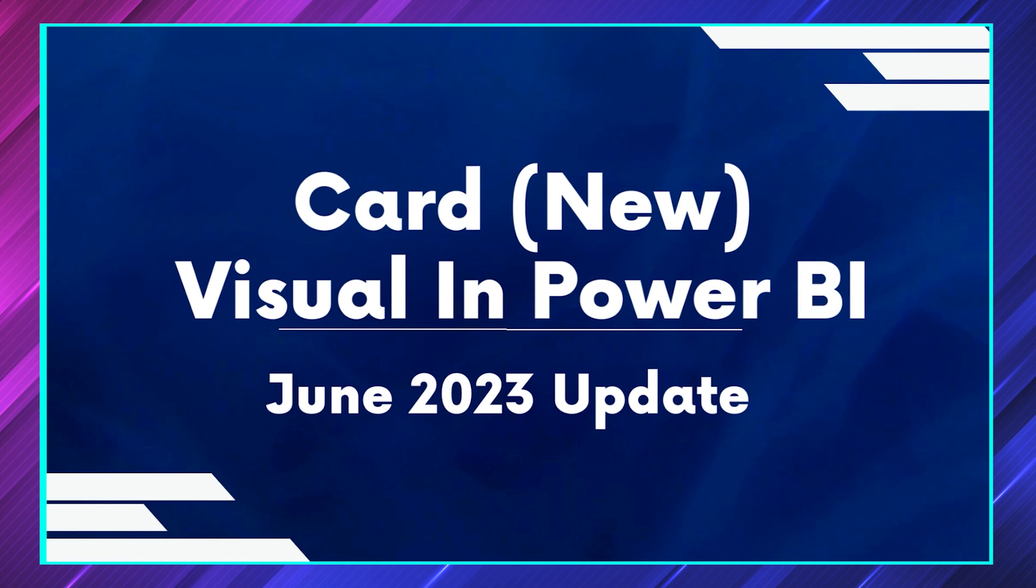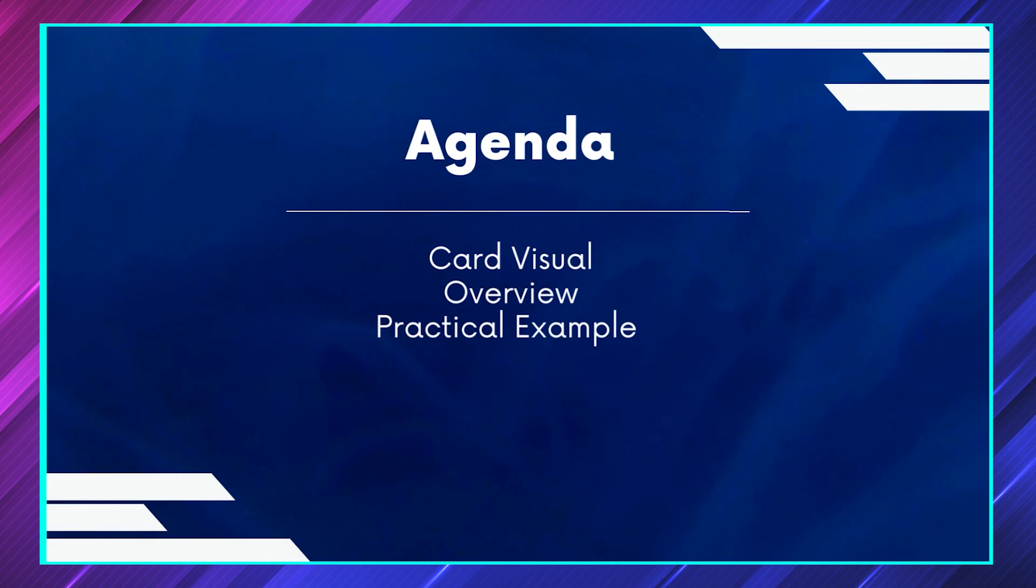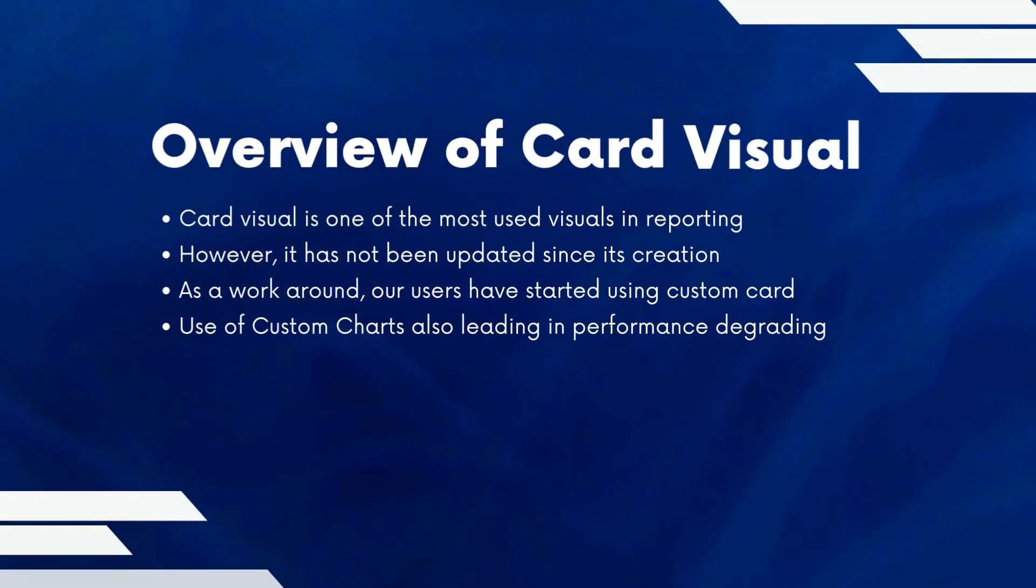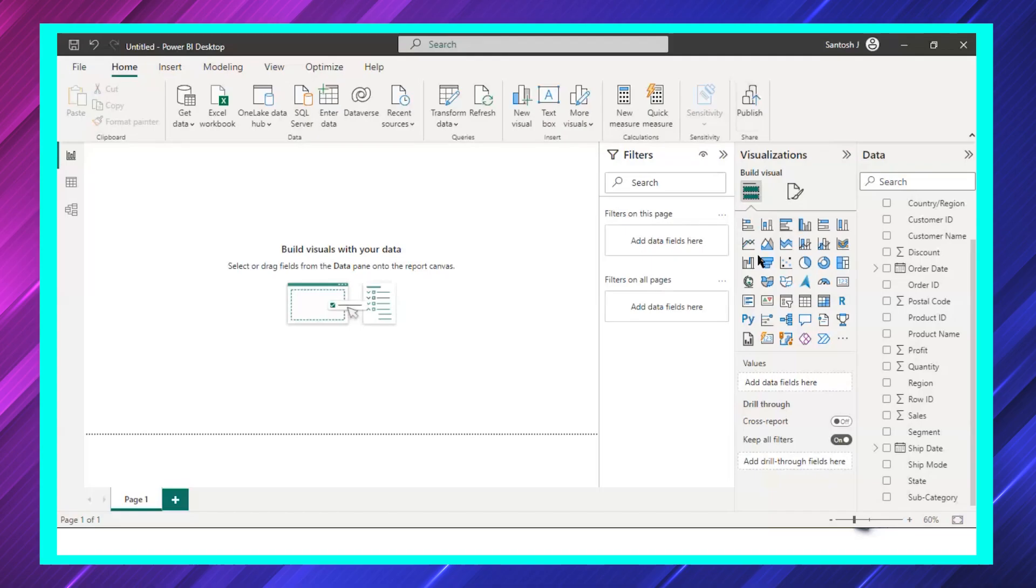As part of this video I'll talk about the card visual, we'll see an overview and jump into a practical part. So as we know about the card, which is an existing card which you will be able to see in your Power BI desktop. This is the existing card that we have.